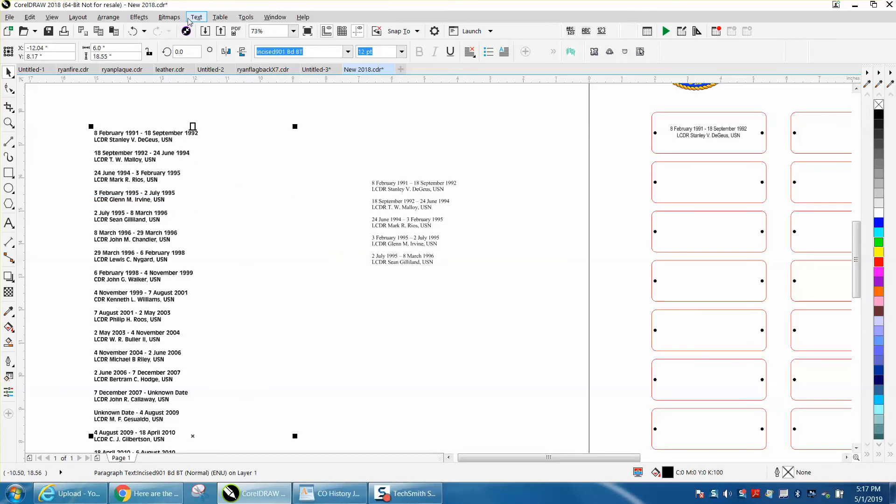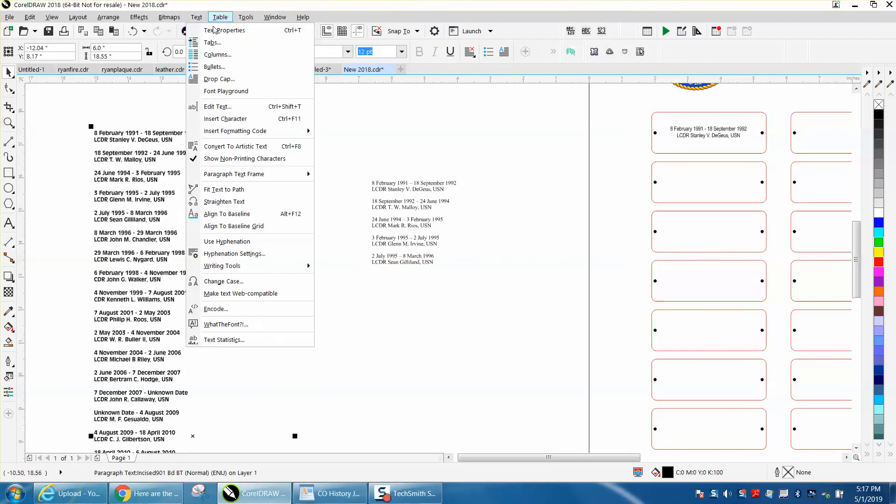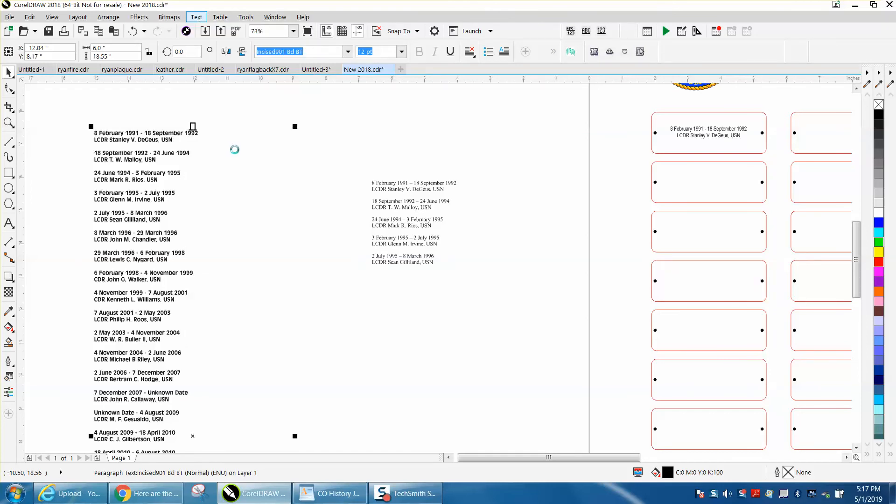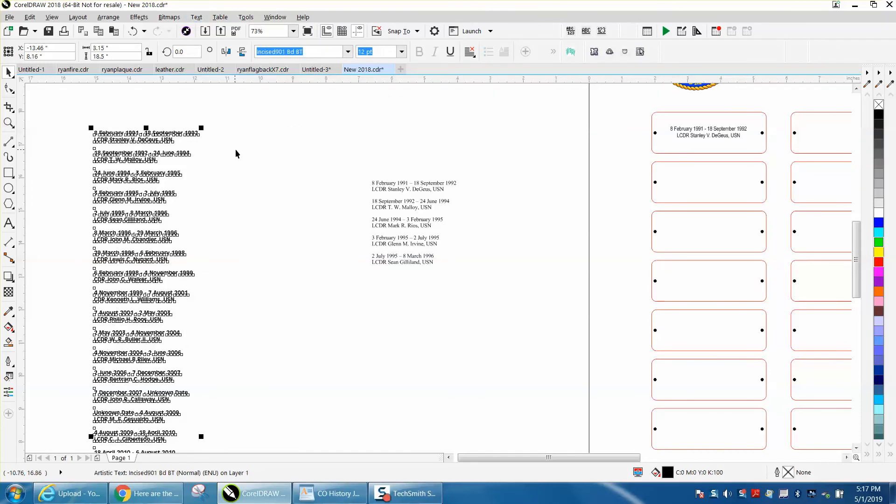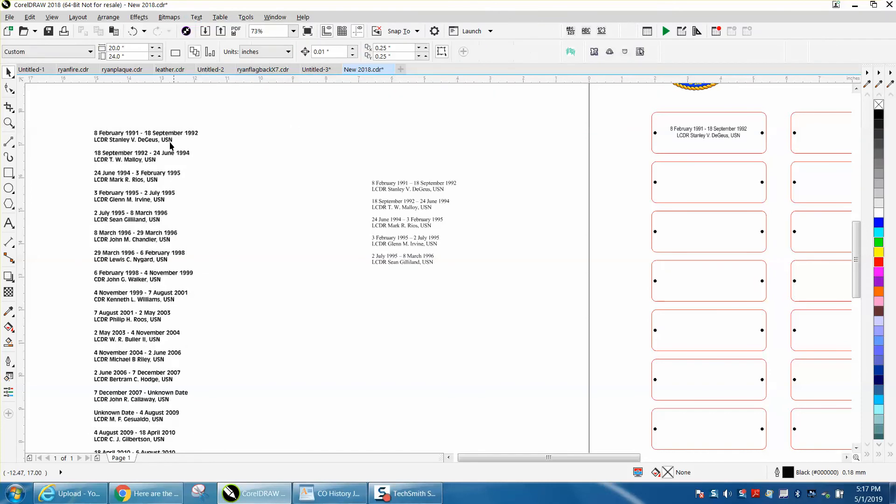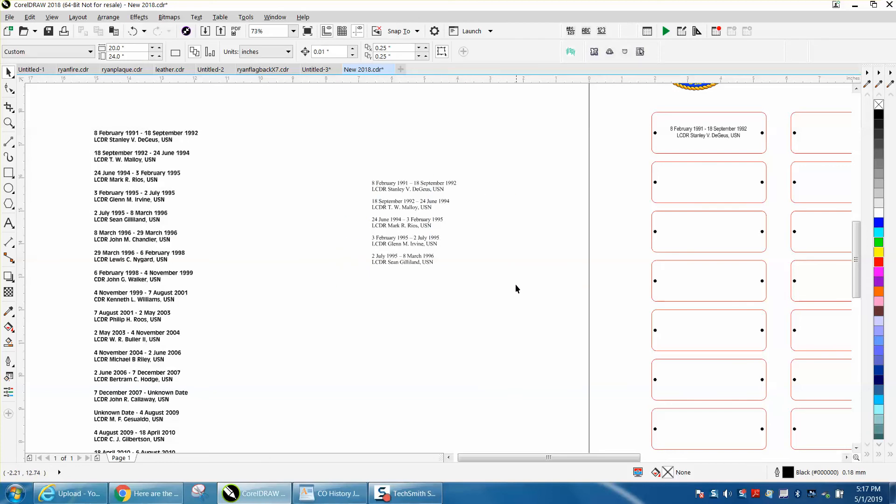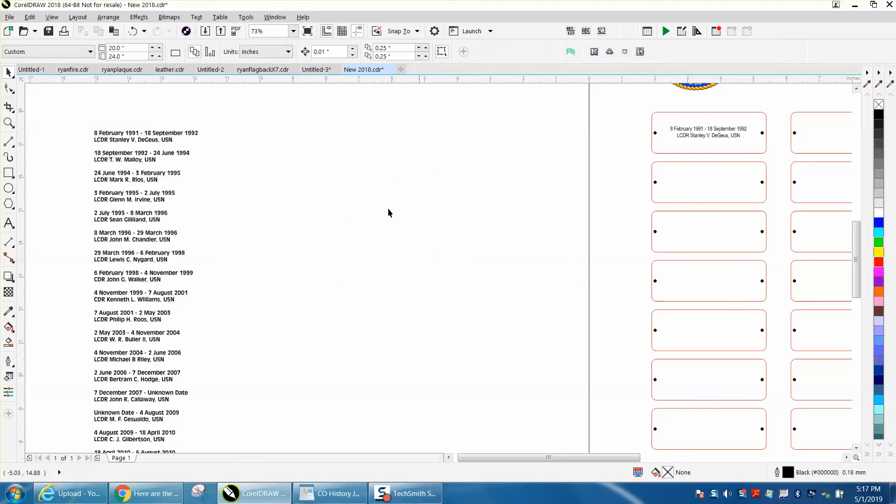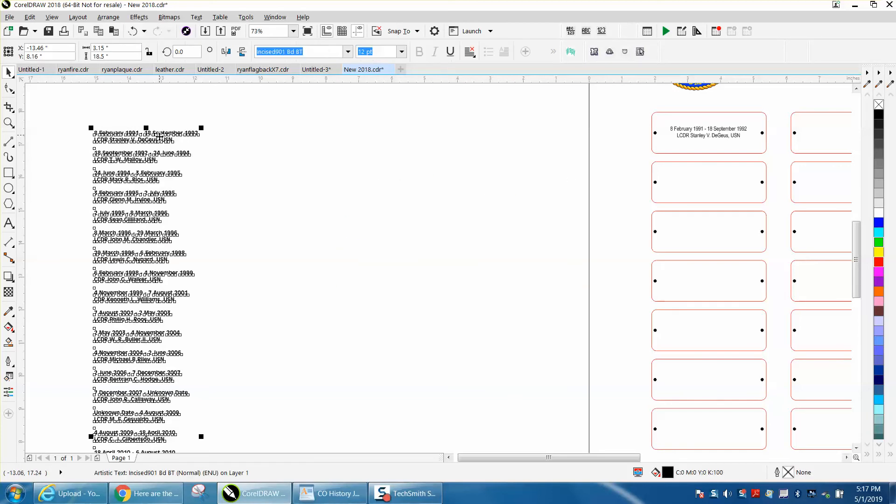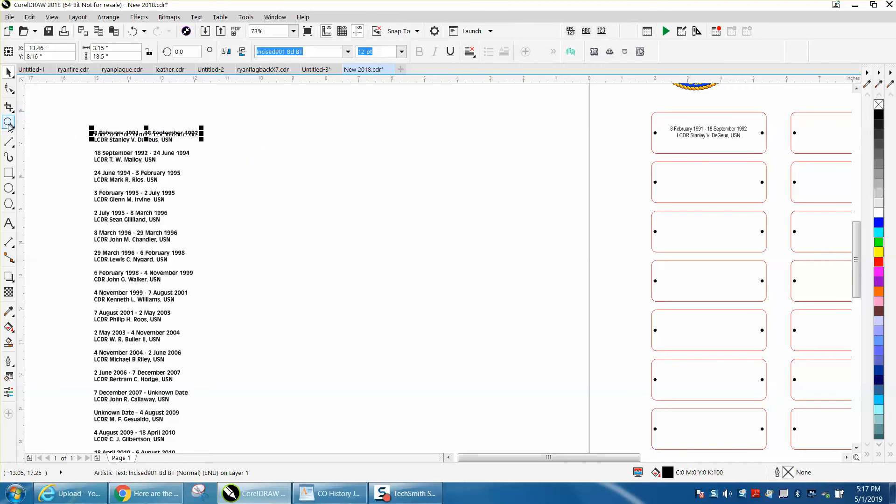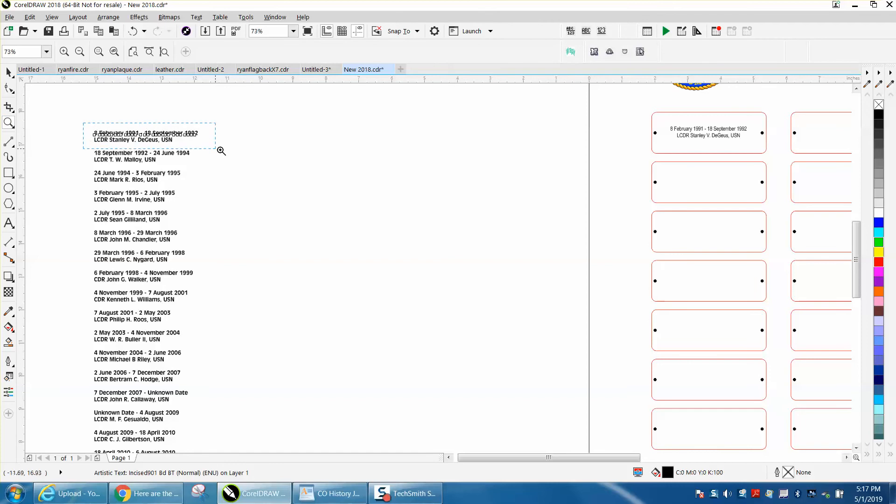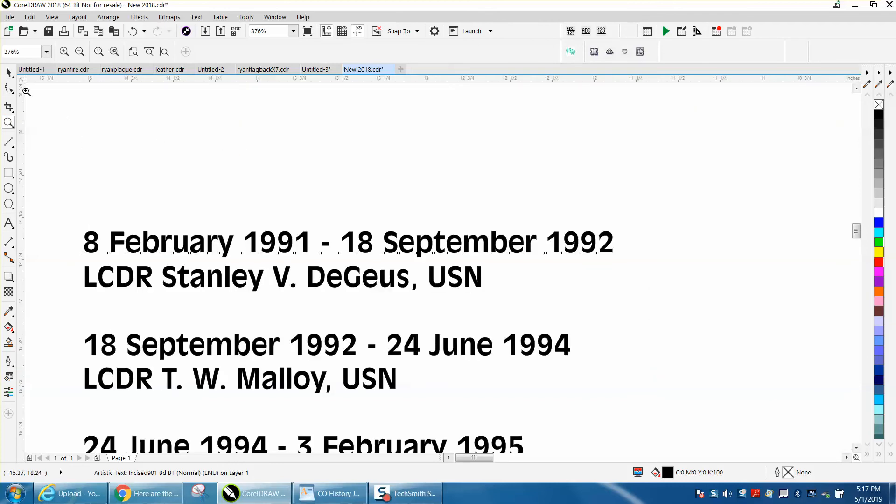Now you can go to text and convert to artistic text. So now these are individual. There are some problems though. Let me just get rid of these. When you break them apart with Control K, every individual line is different.